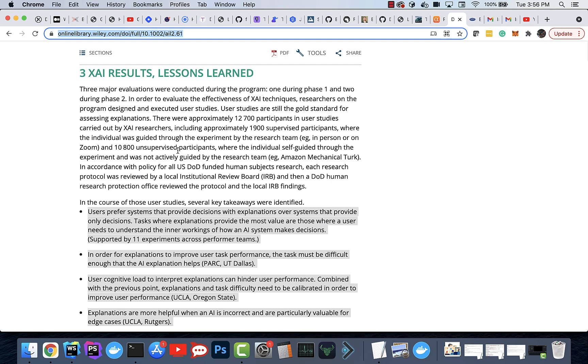And they did a focus group with approximately 12,700 participants, 1,900 supervised participants, and they went through how they're using these systems.